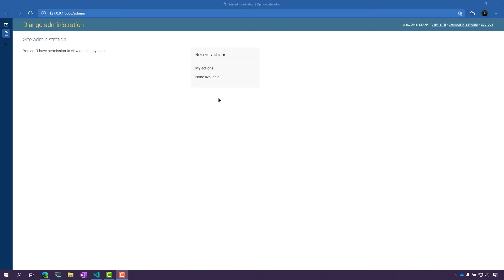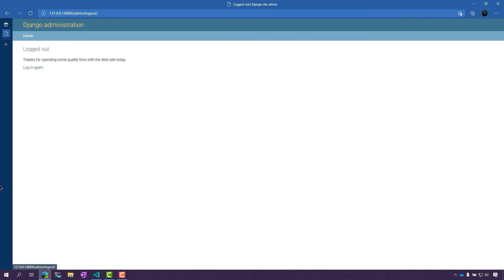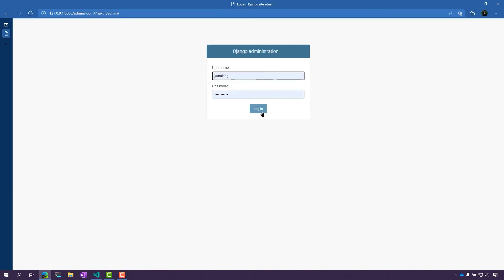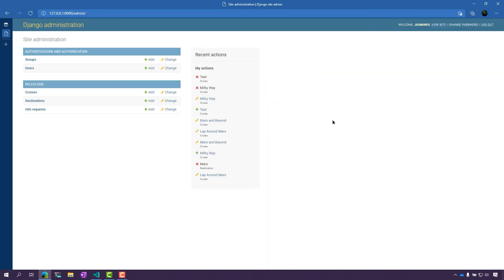What I'm going to do is log out and log in as a super user. As a super user, you can see the difference here. I have pretty much access to everything, including the recent actions that I took.